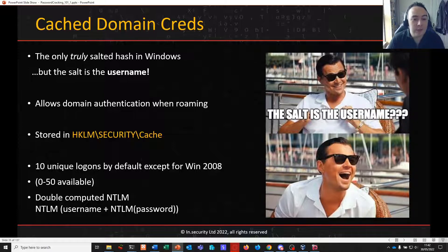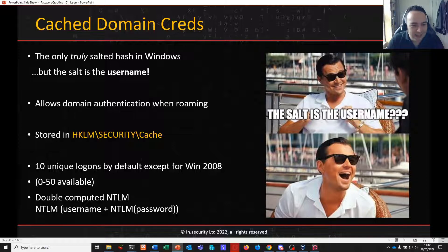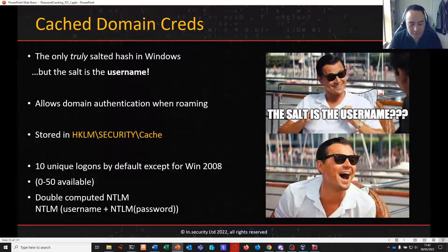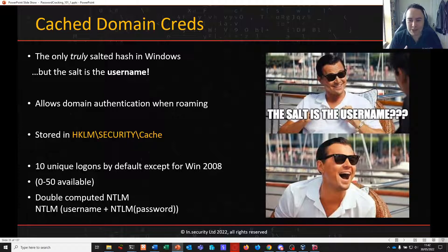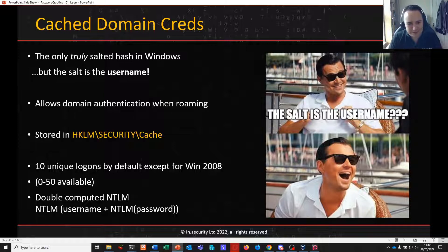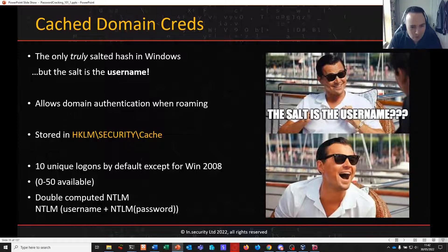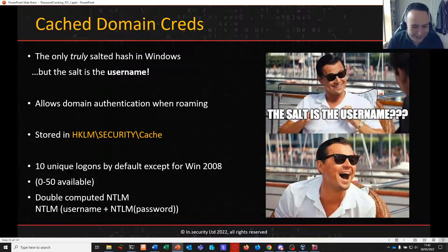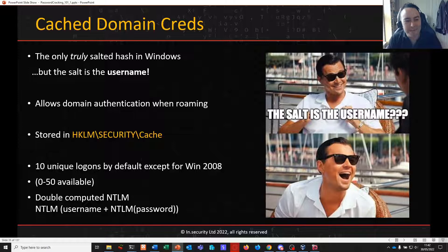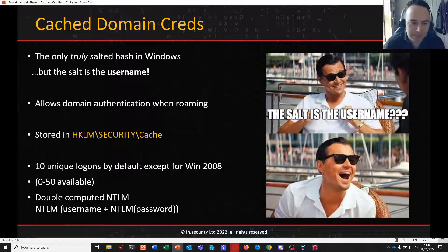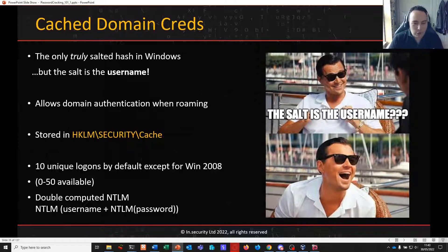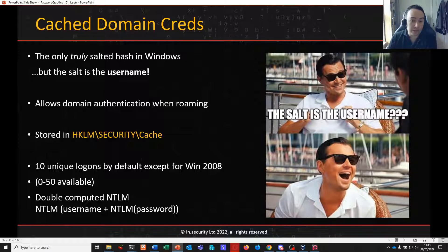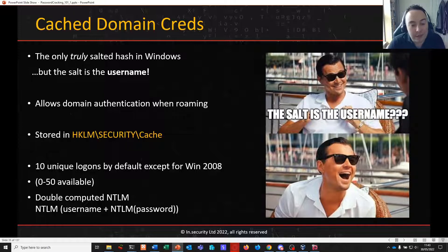What do cache domain creds do? They allow us to roam. They allow us to go on business trips. They allow us to do all the work we want to do when not connected to our domain uninterrupted. So if you just take the example of you've got your work laptop, you're usually sitting in the office. If you have an office that you go to, you're connected to your work domain. You take your laptop home with you and you're working at home or you're going on a business trip. You check in at a hotel, wherever it might be. You're able to power up your laptop, log on with your domain username and password, even though you're not connected to your organization's domain. This is what cache domain credentials allow you to do.